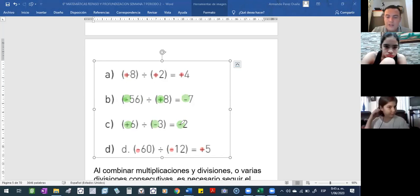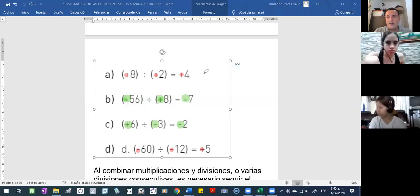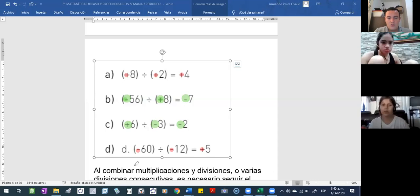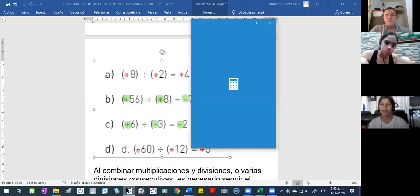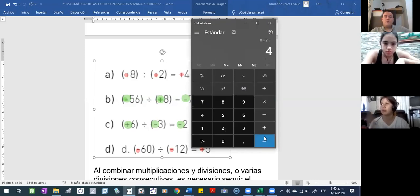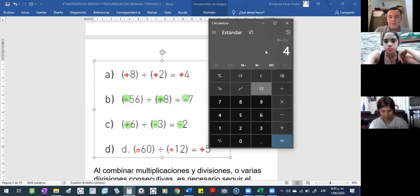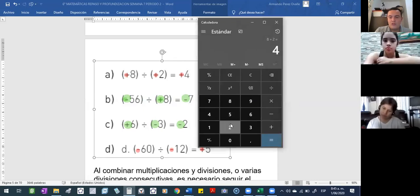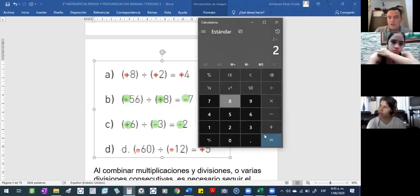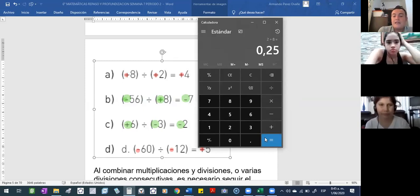De hecho, la multiplicación es una operación que no le importa el orden, ¿cierto? Pero en la división sí. Si ustedes hacen ocho dividido en dos, le da cuatro. Pero en la división no permite que usted cambie el orden. O sea, ustedes no pueden decir dos divididos en ocho, no le va a dar cuatro. Entonces, la división no es una operación que le permita el desorden.